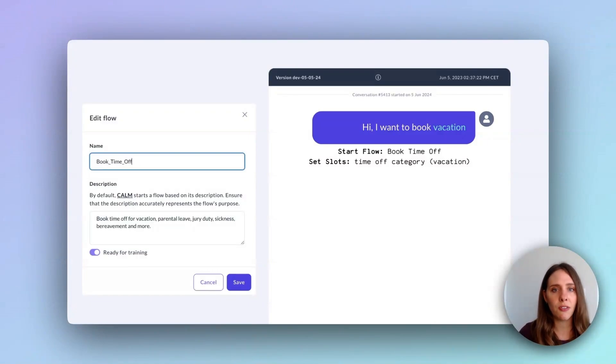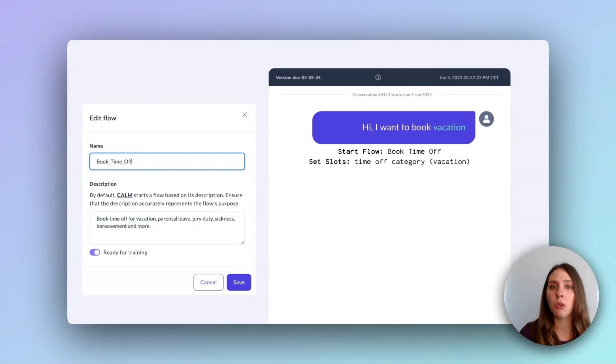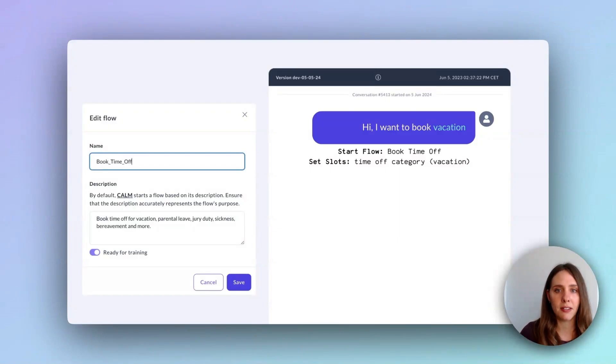This is really significant because it means that the dialogue system can't hallucinate a business process. It can only direct the user to a pre-built flow that does the fulfillment bit. Now, flow descriptions are read by a language model.